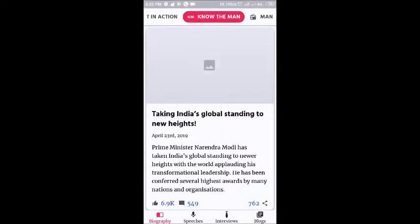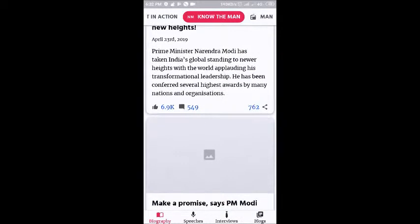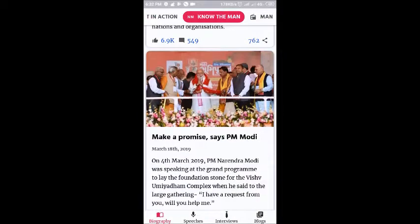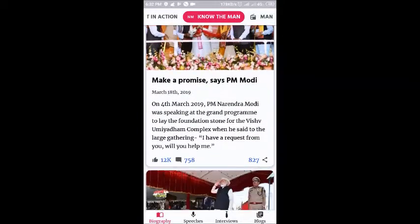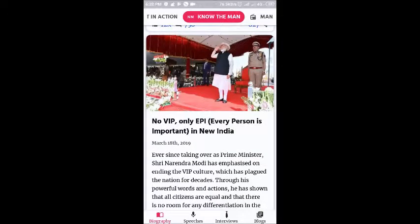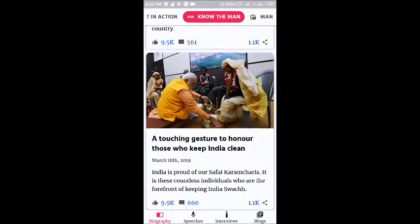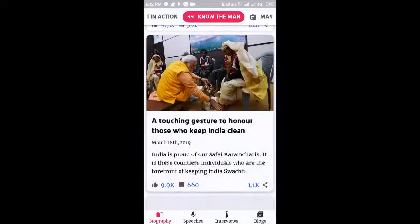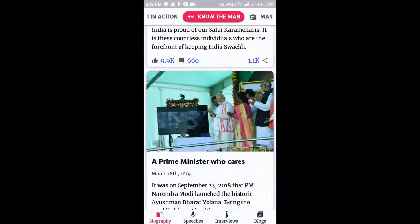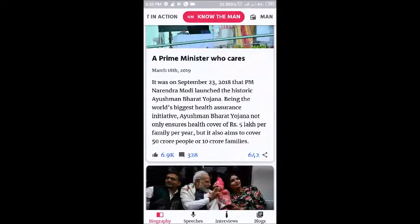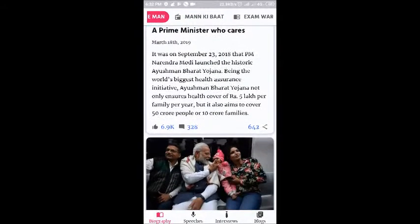Next is Know the Man. This section is about getting to know your Prime Minister better. You can basically go through what our honourable Prime Minister has said himself — his own speeches, his own activities, his own gestures. So this section is about knowing your Prime Minister better.